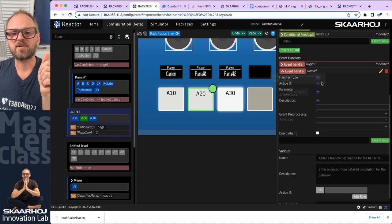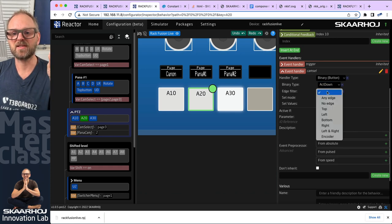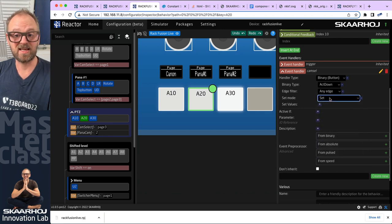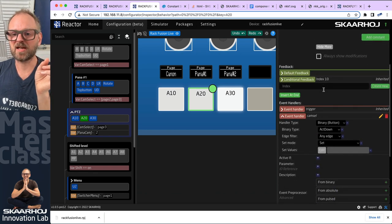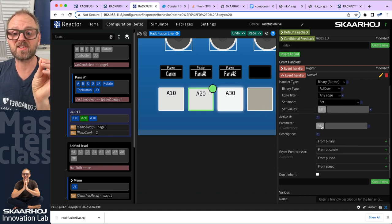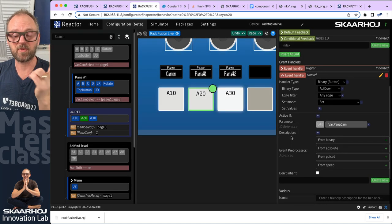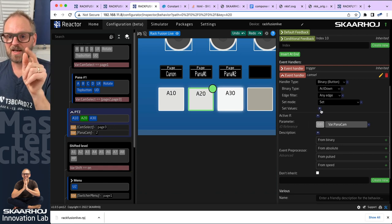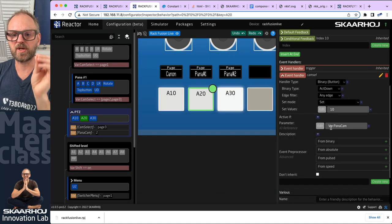Inside the event handler: it's a binary handler for buttons, triggered on any edge press, using a set operation. It should not set a value for cam select — it needs to set a value for the panacam variable we created to switch between the Panasonic cameras. We pick that variable, then go into set values and set a literal value of 10 to be set when that button is pressed.